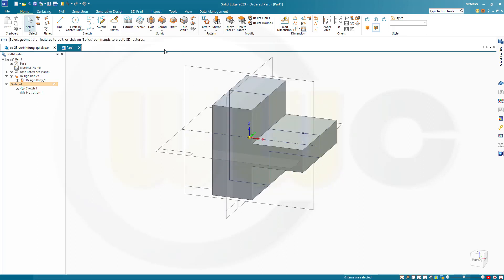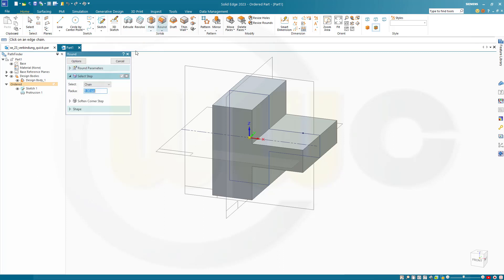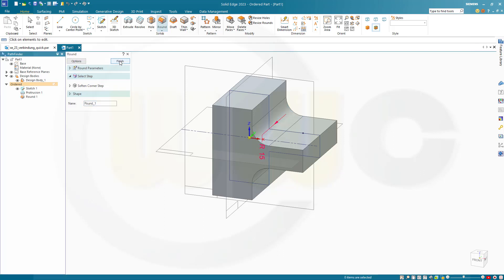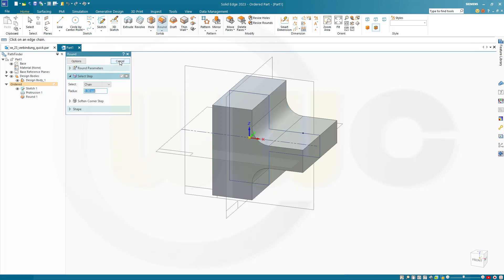Okay. And I need two rounds or fillets. So go for a round. 15 mm on this edge and on that edge. And confirm. Preview. Finish. Cancel this out.